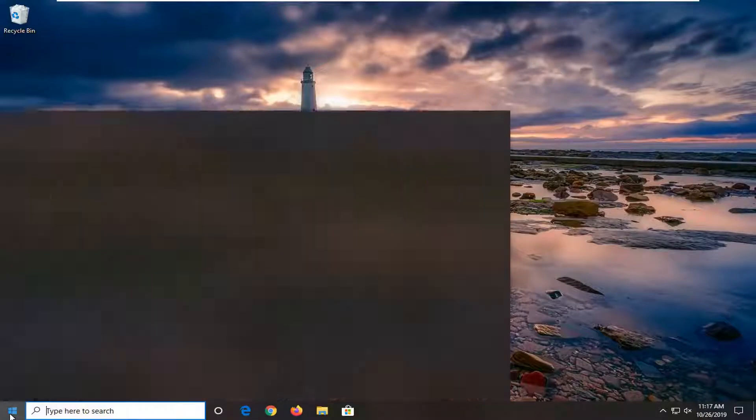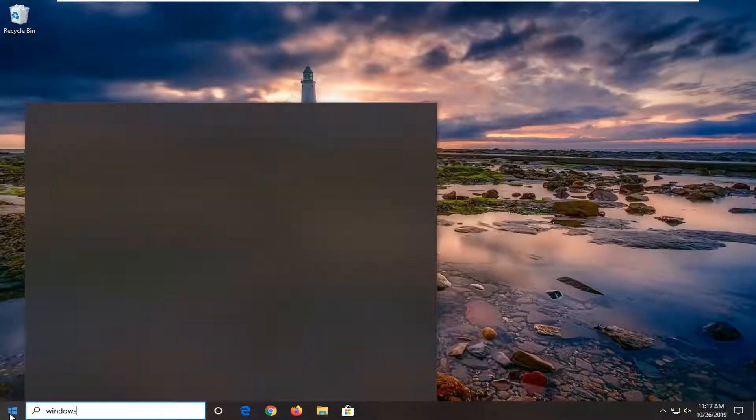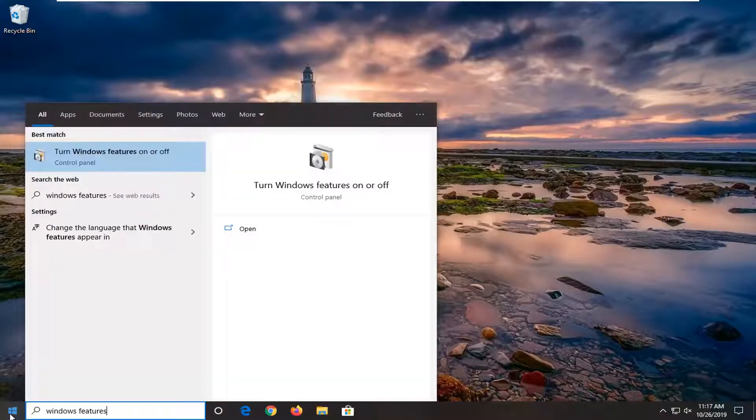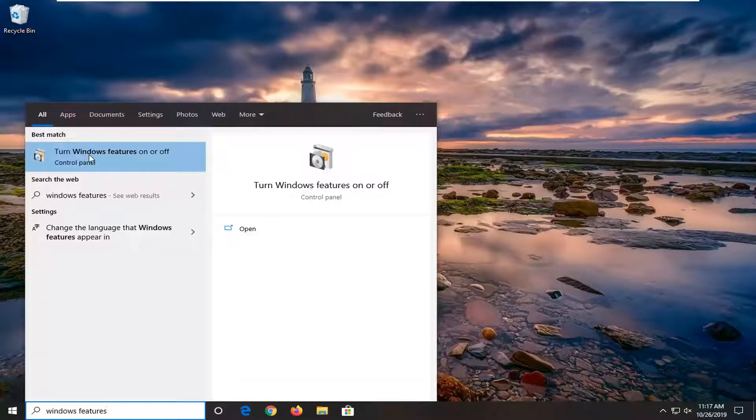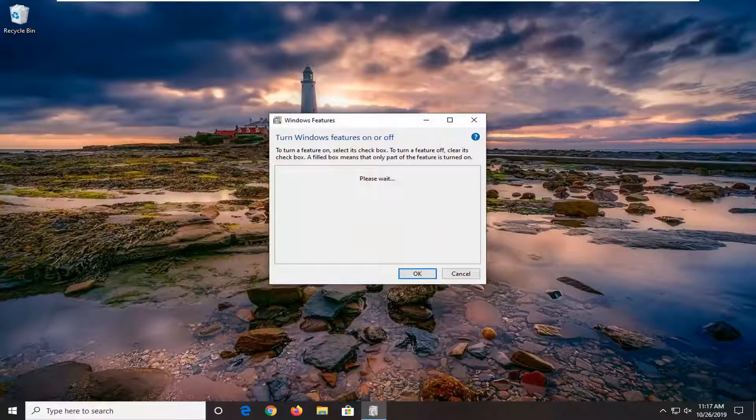We're going to start by opening up the start menu, type in Windows Features. The best match should come back with turn Windows Features on or off. Go ahead and left click on that.